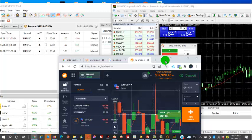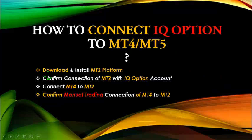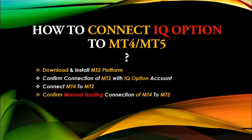Now that our MT4 is synchronizing with our IQ Option trading account, let's go create a simple IQ Option trading robot. We've downloaded and installed the MT2 trading platform, confirmed the connection with MT2 and IQ Option, contained the MT4 to MT2, and confirmed it using manual trading as well.